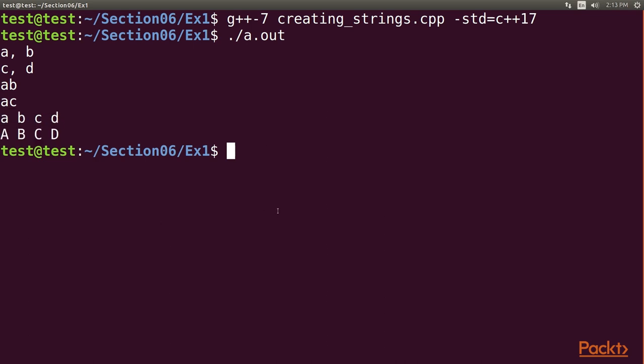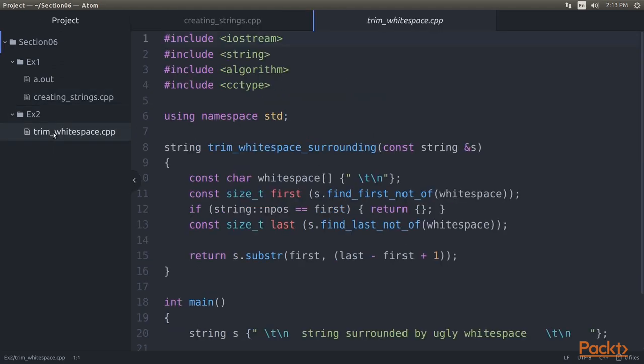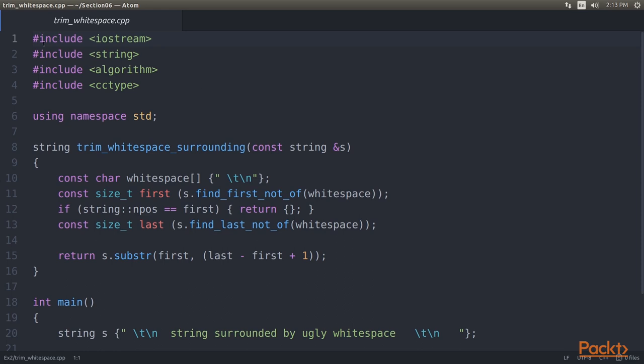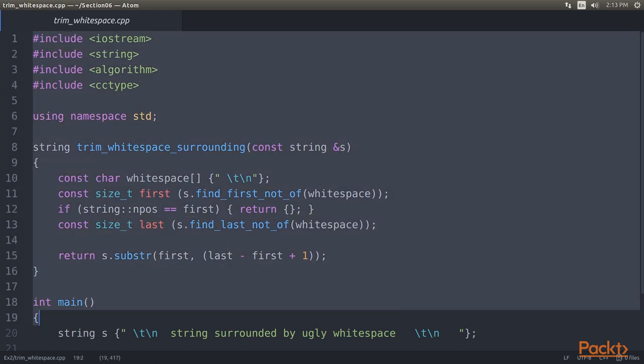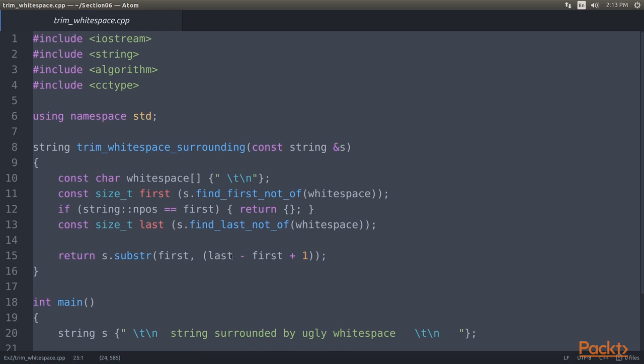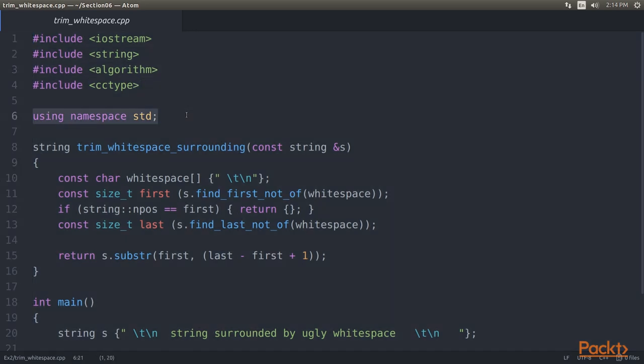Let's take a look at the entire code example. So go to the Atom Editor, then click on the EX2 directory, and inside that, click on the TrimWhitespace.cpp file. This is the entire code. Here, we will define a helper function that identifies surrounding whitespace in a string, and returns a copy without that, and then we are going to test it briefly. So let's understand this code in detail. As always, the header includes and using directive come first.